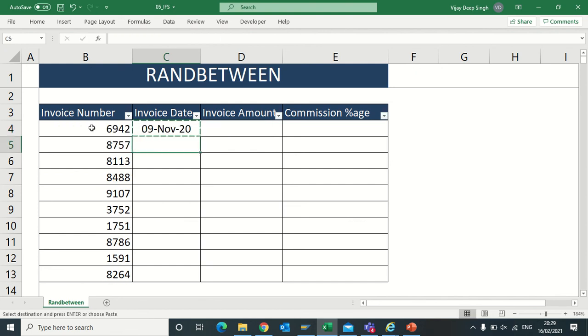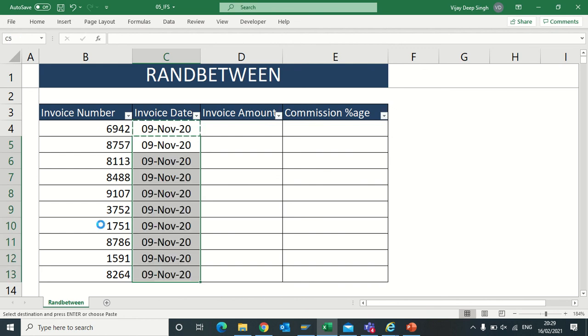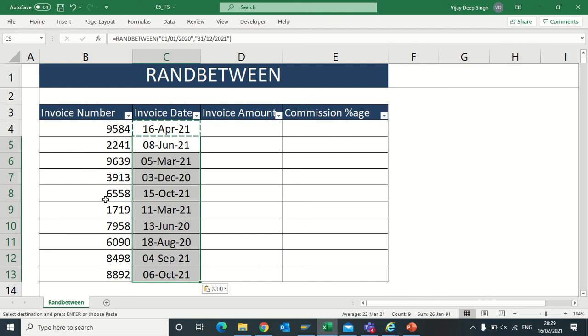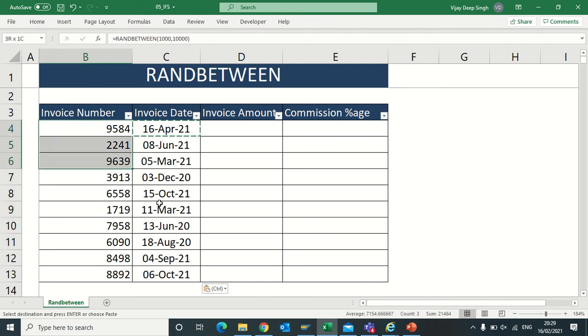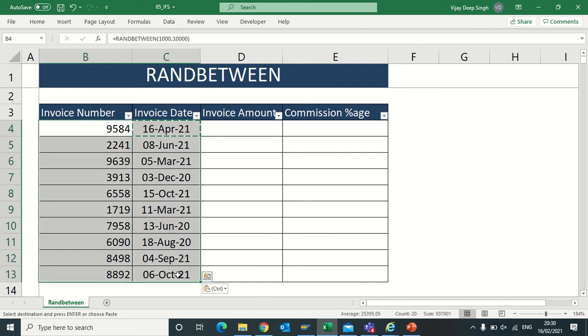Now it is giving me the number. You see when I paste it, the invoice number values are getting changed because this formula is getting changed every time you make changes. So it's better when you make your sample data to use paste special.